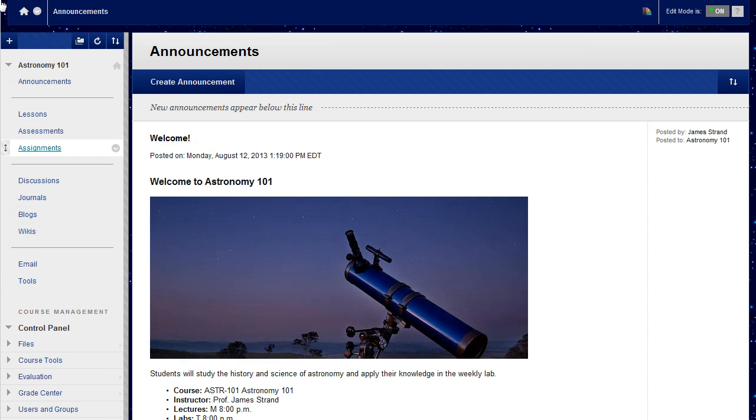You can also create links to tools in content areas. Providing the relevant tools for a lesson within a course area creates a seamless experience for users. To begin, access a content area.